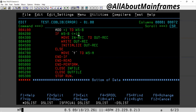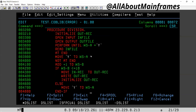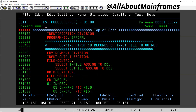That means I'm moving the first 10 records from the input file to output. When it exceeds 10 — that means it's more than 10, the 11th record — it will move 'Y' to WSA to complete this loop. That means it is not going to copy more than 10 records to output.